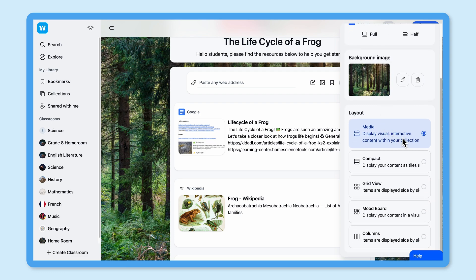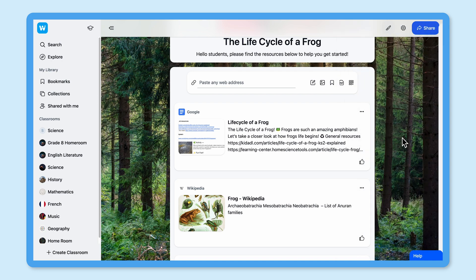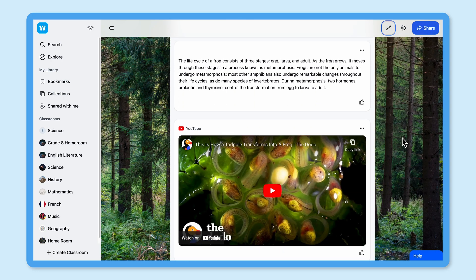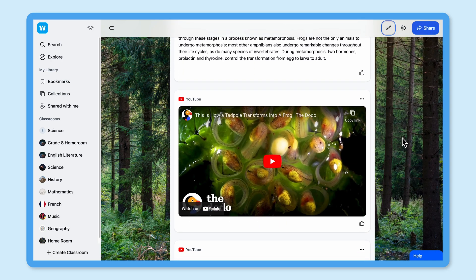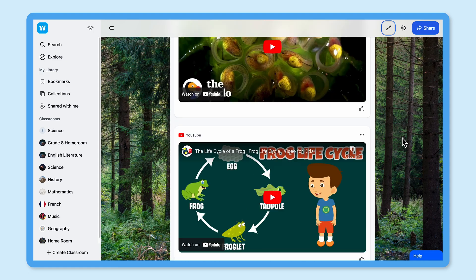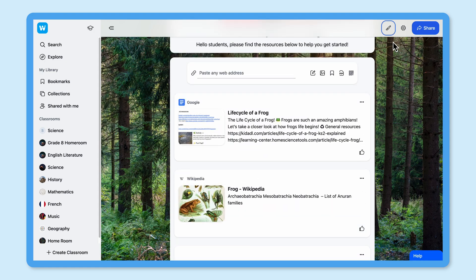The first and most popular layout is the media layout. This is the most visual of all of the layouts on Wakelet and it's perfect for viewing interactive, embeddable content in a story-like way. I use media layout for video playlists, travel planning and anywhere else where I want the content to be rich and clear to the viewer.